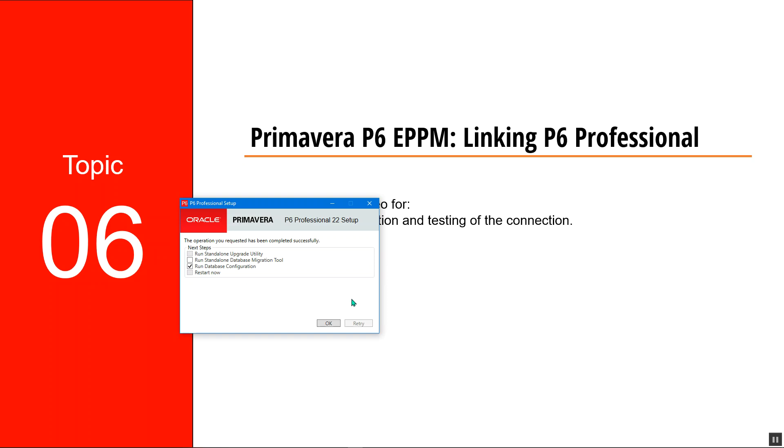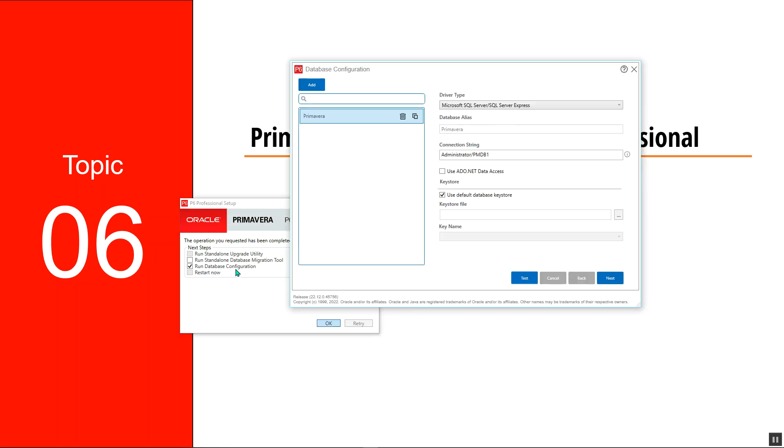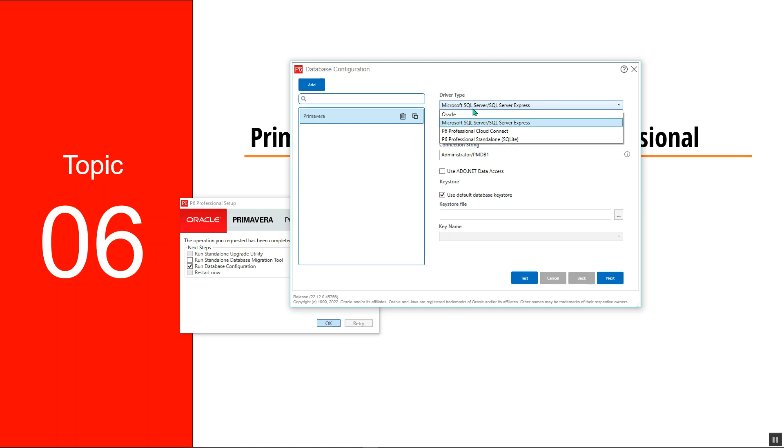After the installation is done, click on OK. Now we want to run the database configuration. I want to link to the Microsoft SQL server, which is what we already have.